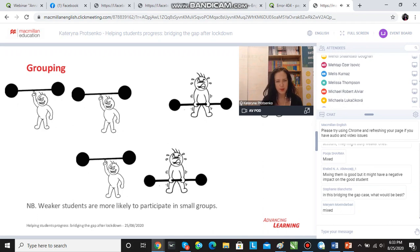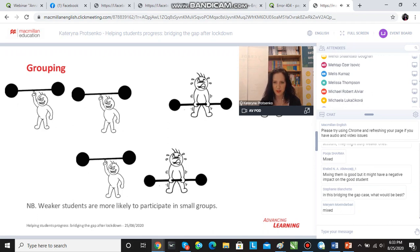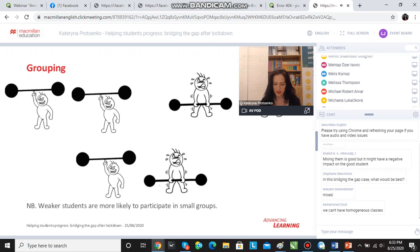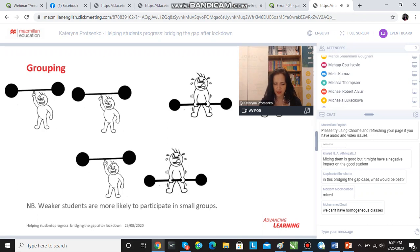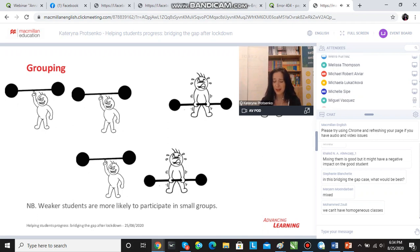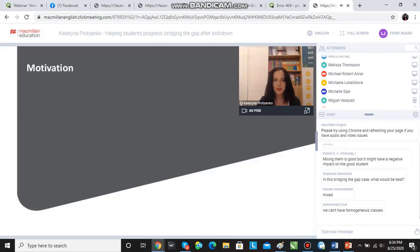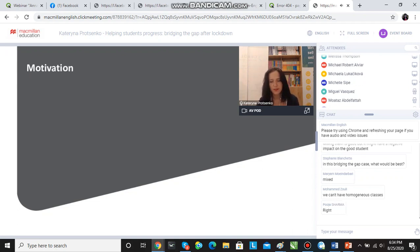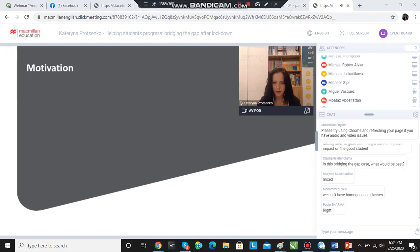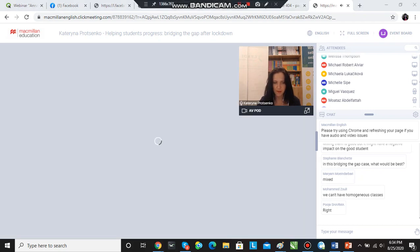I've put a remark there on the slide so that I don't forget. That's another very important thing: weaker students are more likely to participate in small groups. When they're working in a pair, they have no choice—they have to say something. When they're working in a bigger group, they can avoid having to say something and avoid participating. So in quite a lot of cases, I put stronger students into bigger groups, groups of three, possibly four, and weaker students into pairs.